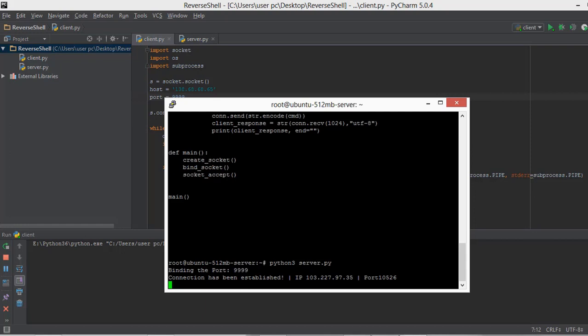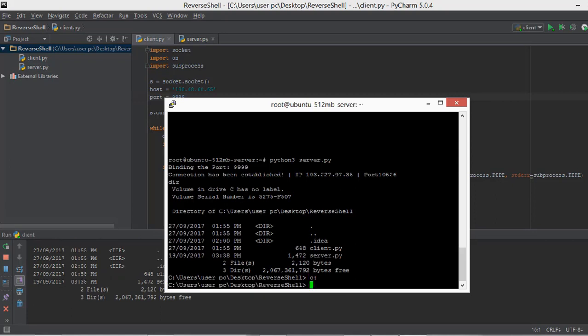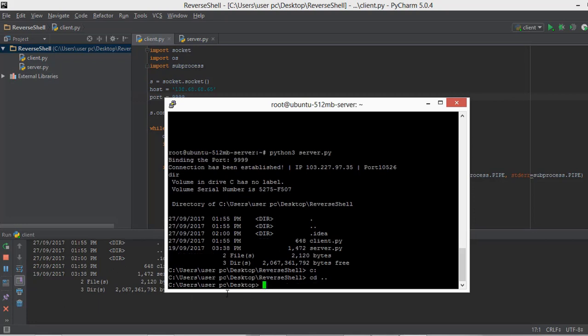Let's see if we can run commands. We'll type dir and see what happens — on the client.py side it shows the directories, and it also shows them here on the server. We can navigate like going to the C drive. All of this is actually happening on my computer, and if you paste the client.py file onto your friend's computer, you're basically controlling their computer from your server. That's the capability of a reverse shell.